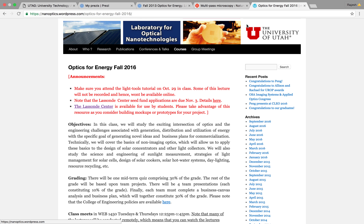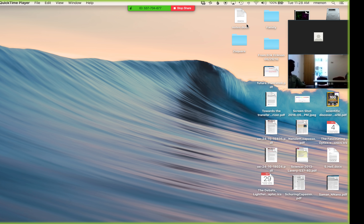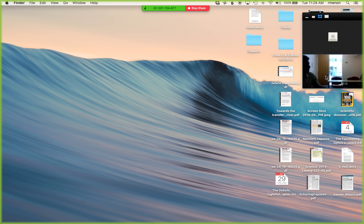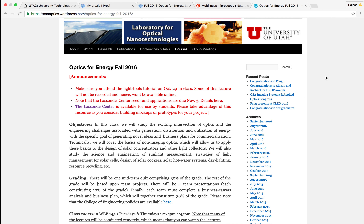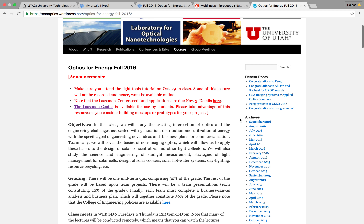Let's quickly review our schedule and announcements. First, make sure you attend the class on Thursday because some of this lecture may not be recorded — the lecturer will work on the board. It's important to attend if you want to learn about the light tools.